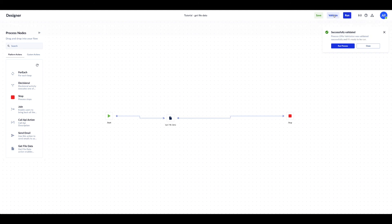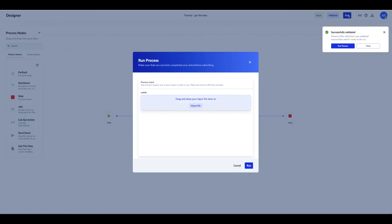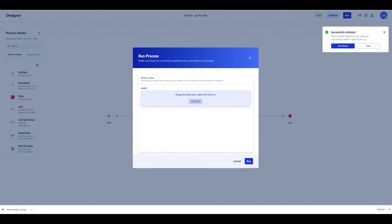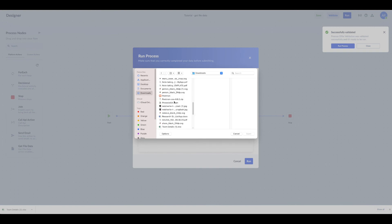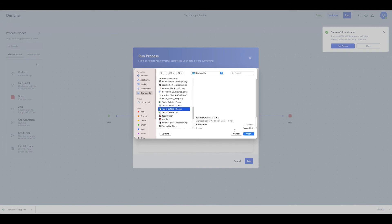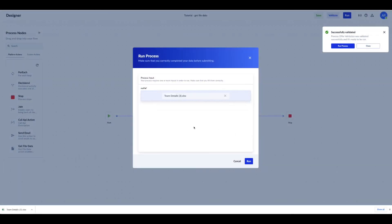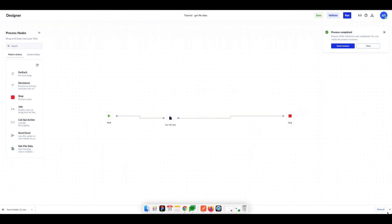I'll validate it. Now I can run it. As you can see, you need to fill in the input variables in order to run. The input variable in our case is our file. I'll hit Run. The process is completed.